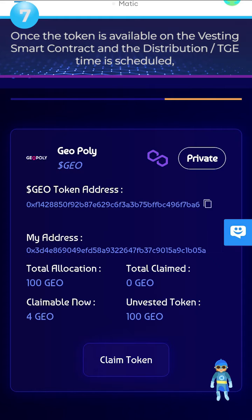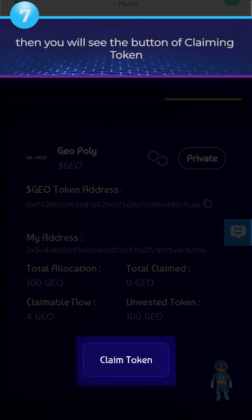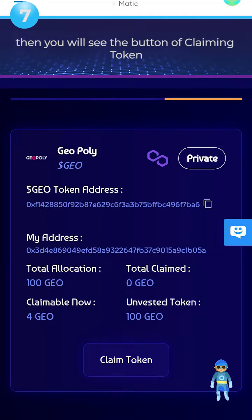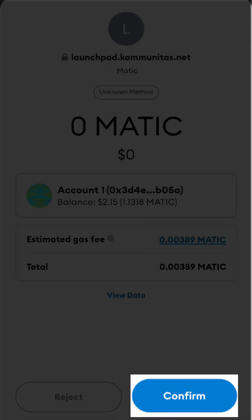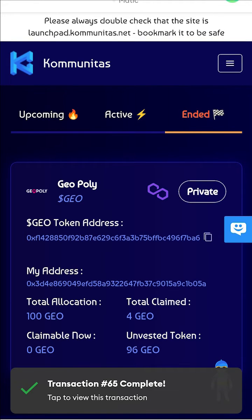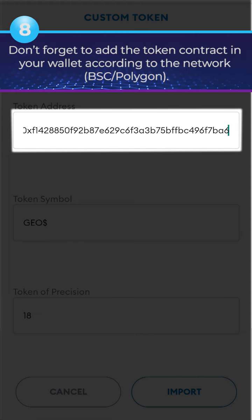Step 7: Once the token is available on the Vesting Smart Contract and the distribution or TGE time is scheduled, you will see the Claiming Token button. Step 8: Don't forget to add the token contract in your wallet according to the network — BSC or Polygon.